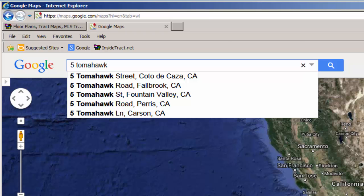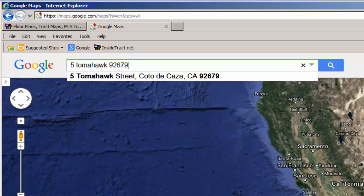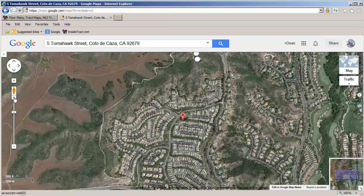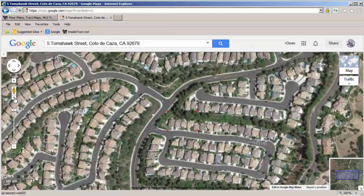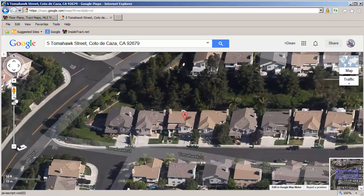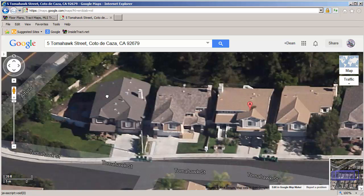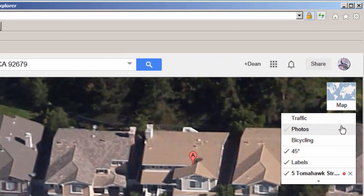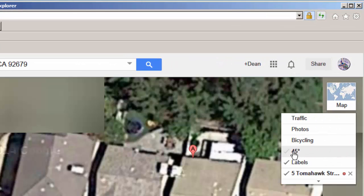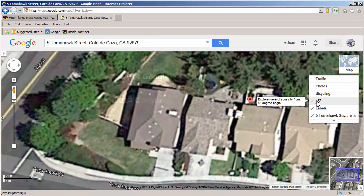I'm not sure which city it's in, but I do know the zip code: 92679. I'll select the address and zoom in. Let me show you what I mean by the 45-degree view. I'm going to click the down arrow in the traffic box, turn off the 45-degree view — now I only see the tops of the houses. I'll turn the 45-degree view back on.